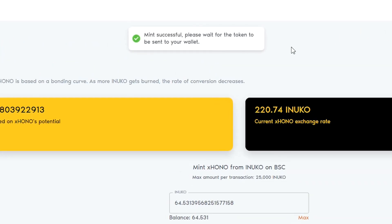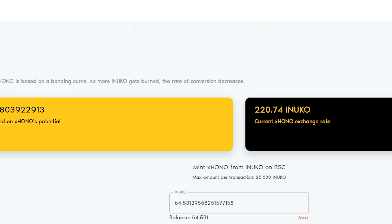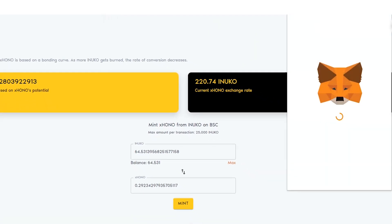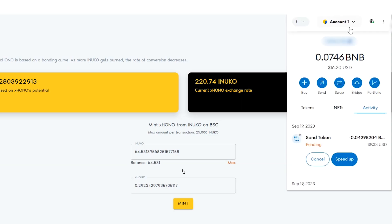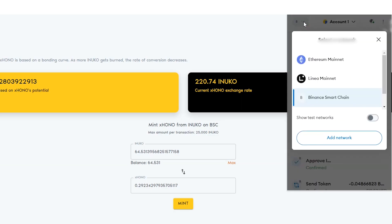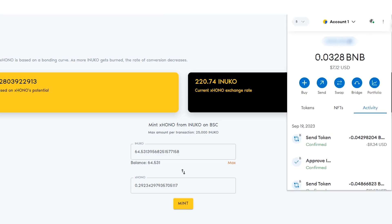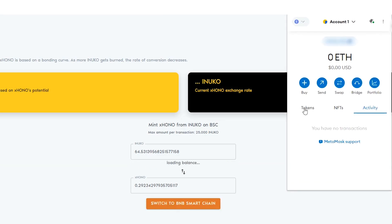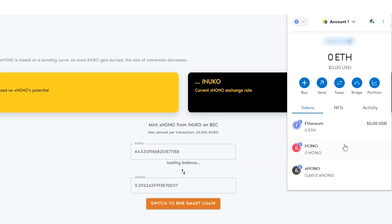You have now successfully converted InuKo to Exono tokens. To check, open your wallet. Switch to the Ethereum chain. You may now see your Exono balance.